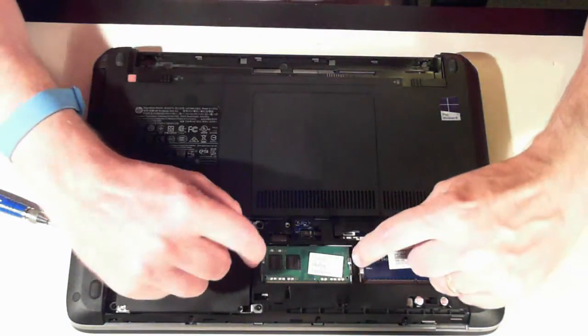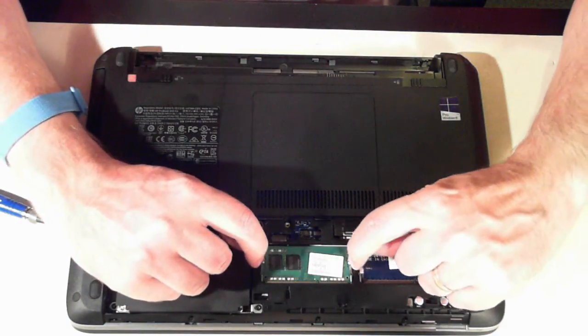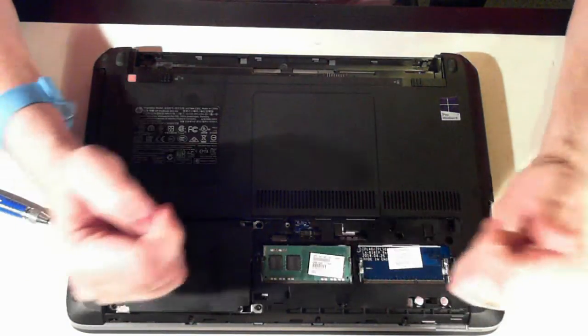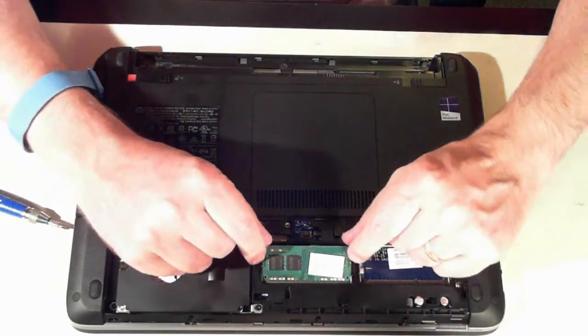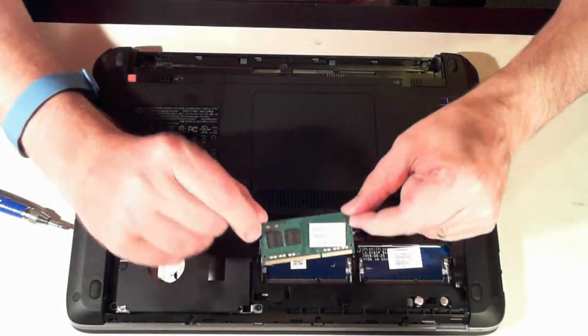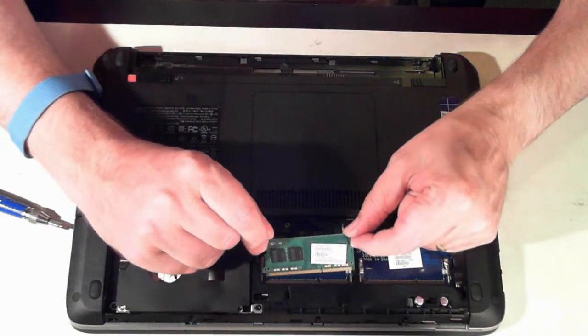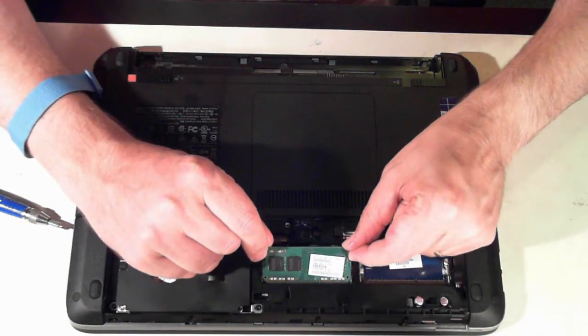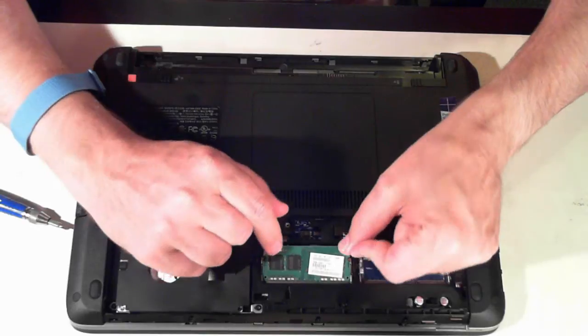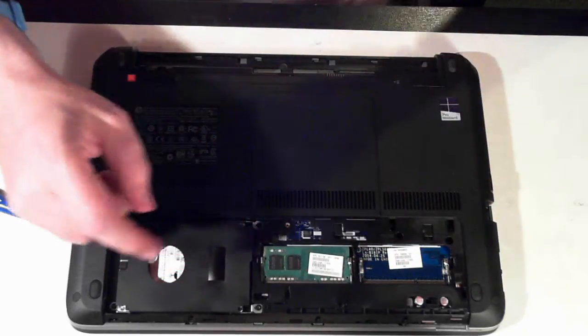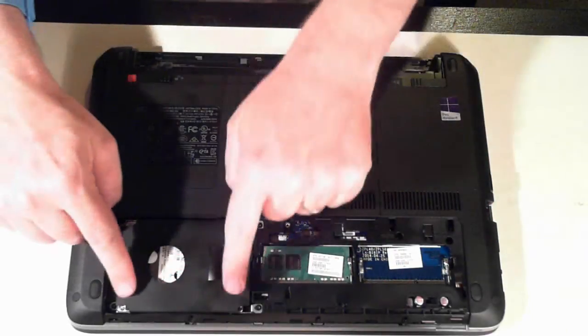Now to remove the memory there's two little silver tabs. Just pull them outwards and the memory will pop up which we can then remove. And then just slide it back in and push it down to put it back in.